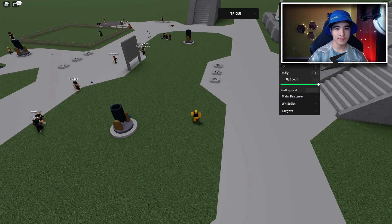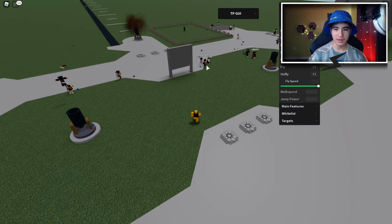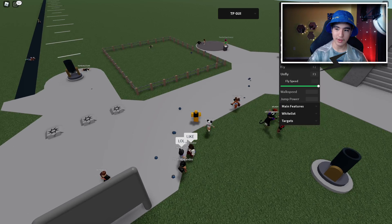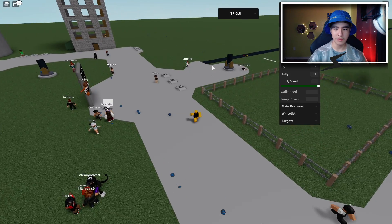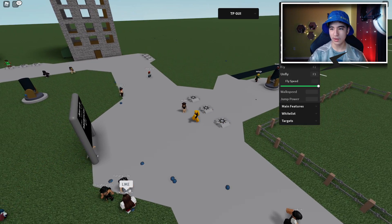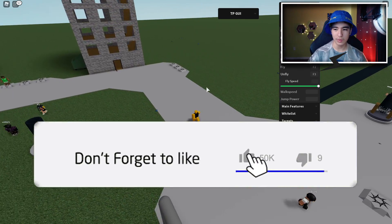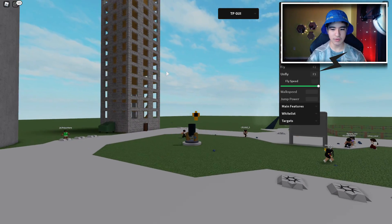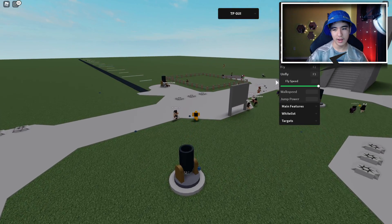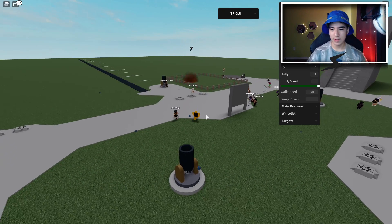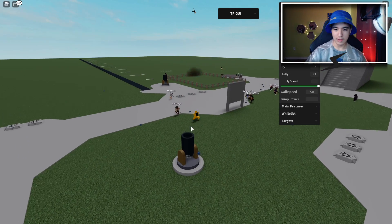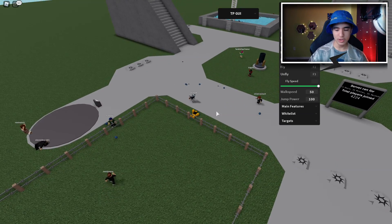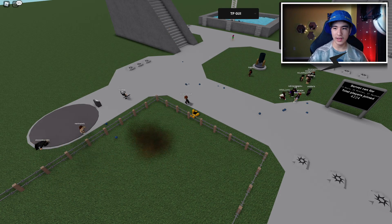Now for the main part of the script — the ragdoll GUI. We have fling, push, bomb troll, push troll, no push cooldown, no bomb cooldown. We also have fly — the keybinds are F2 to start and F3 to stop by default but you can change them. We also have walk speed, which we can turn up to like 50, and we can turn up jump power as well.